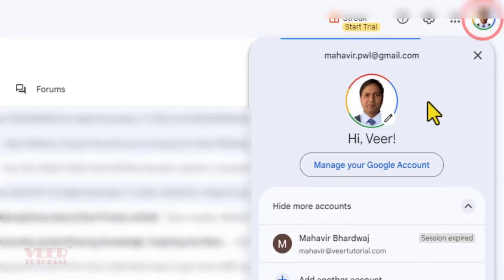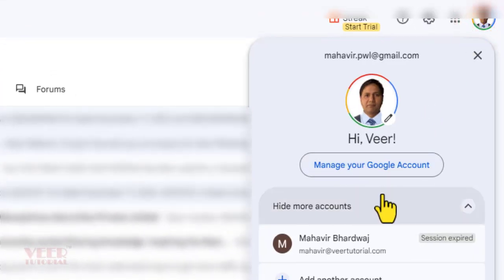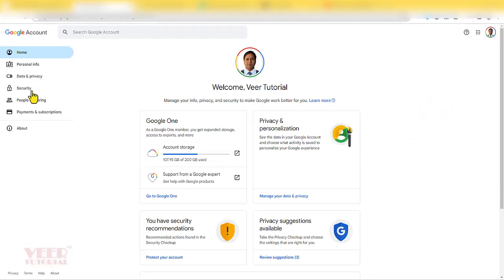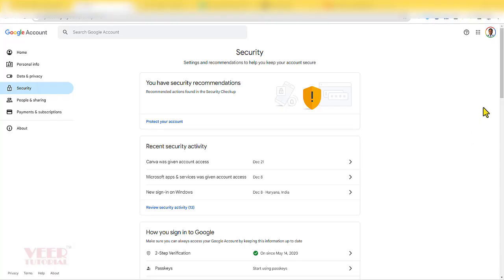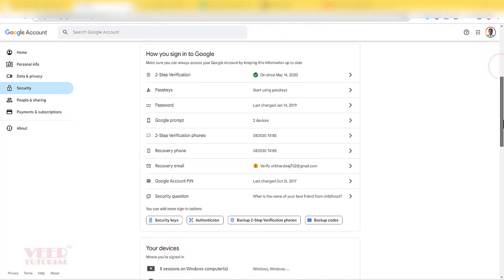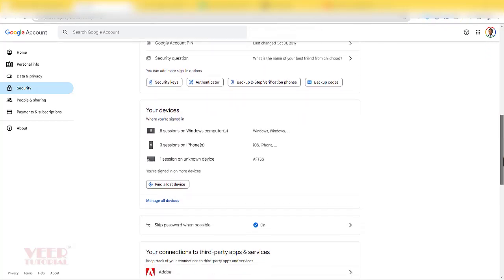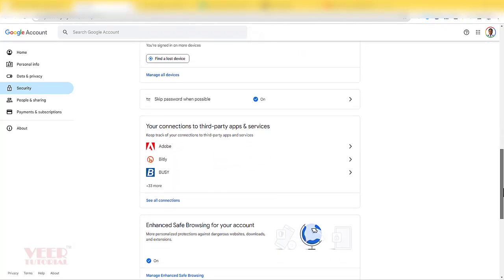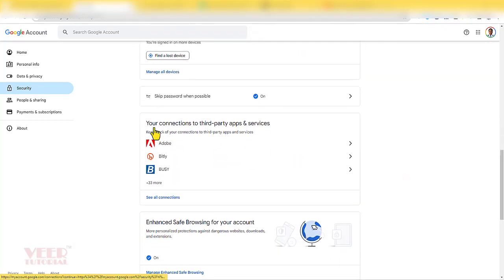Then click on securities, then go little bit down, find the section your connection to third-party apps and services.